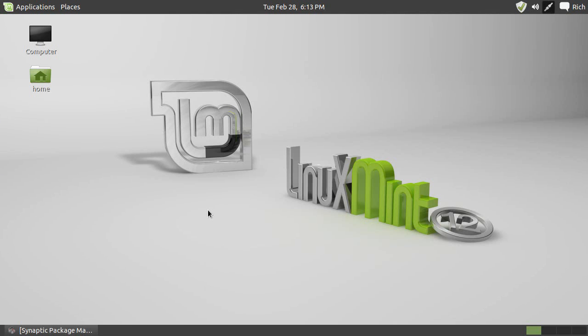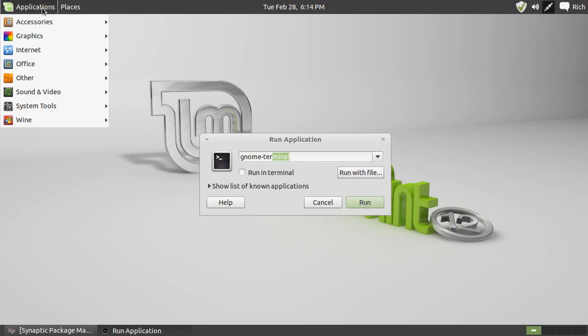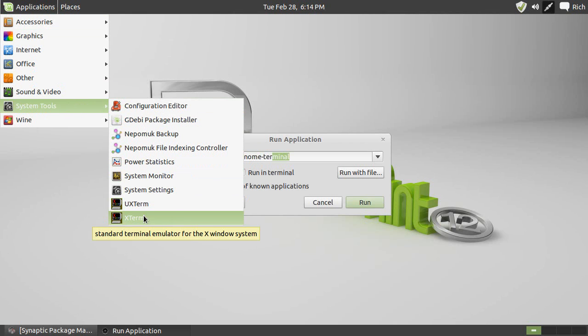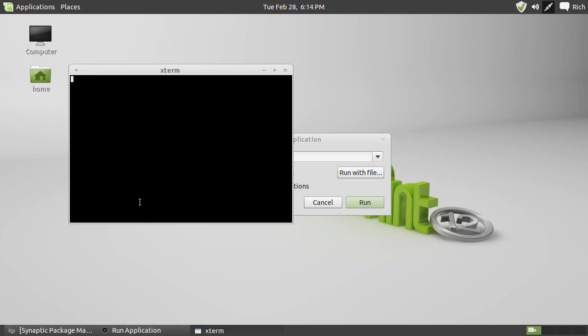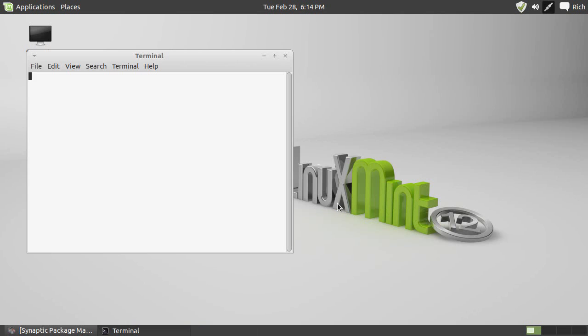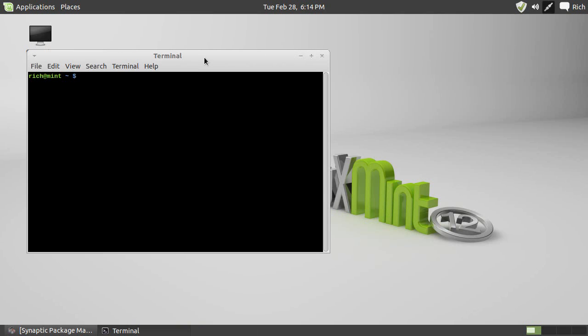So, first thing I'm going to do is an Alt-F2 to bring up the run dialog, and then GNOME-Terminal. Now, it is true in Linux Mint that there is the terminal from System Tools, UX Term and X Term, but the font is really small. So, for this video, I'm actually going to run GNOME-Terminal, which has a much larger font, and I have a profile set for dark.